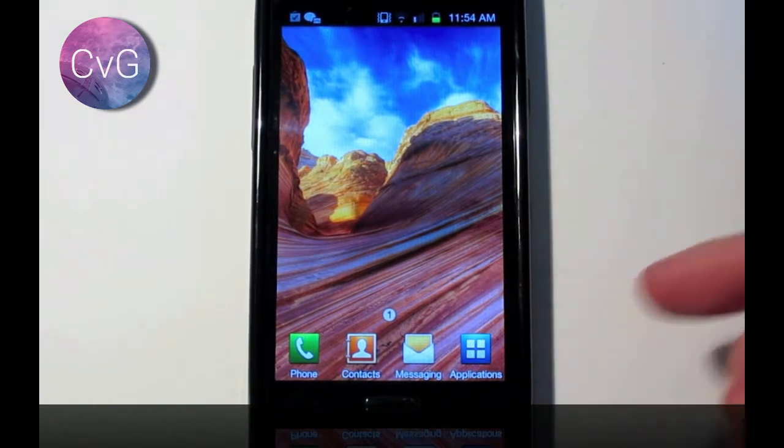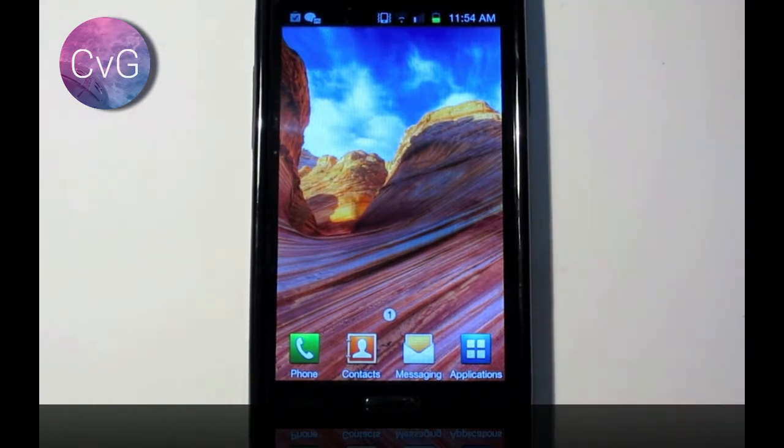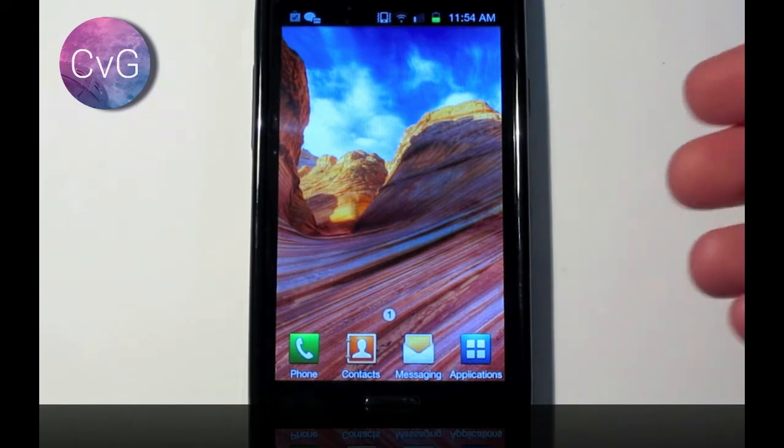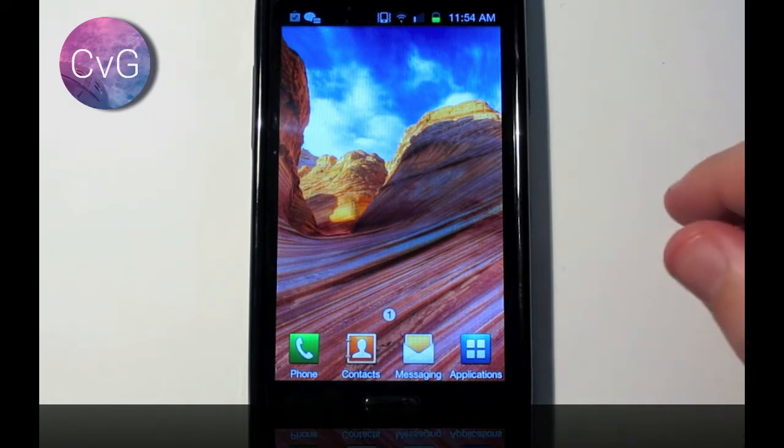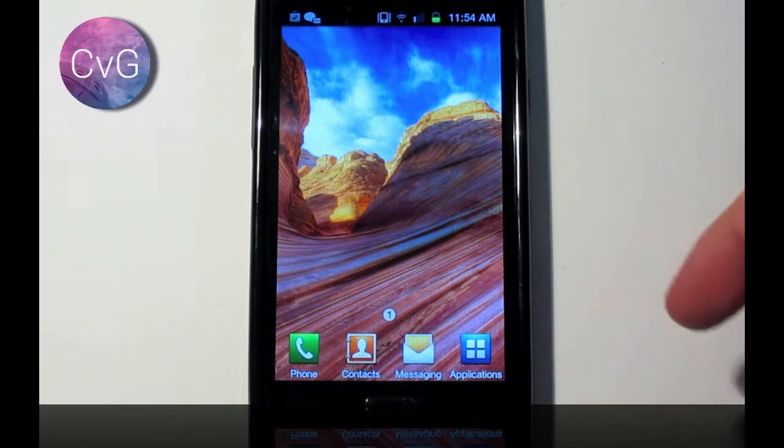Today we're going to be using the Go Launcher which in my opinion is the most customizable launcher that you can get for Android that allows you to change pretty much every visual aspect of the phone.